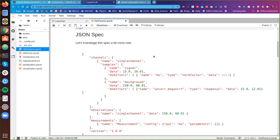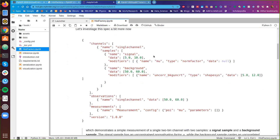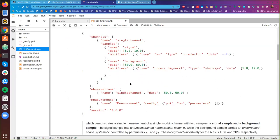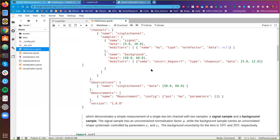This is the JSON spec again — the declarative specification of the entire statistical model. You can read this just fine, but let's dive in and break it apart. Our documentation describes this as demonstrating a simple measurement of a single two-bin channel with two samples: a signal sample and a background sample. The signal sample has an unconstrained normalization factor mu, while the background sample carries an uncorrelated shape systematic controlled by two parameters, with background uncertainty for the bins of 10 and 20 respectively.